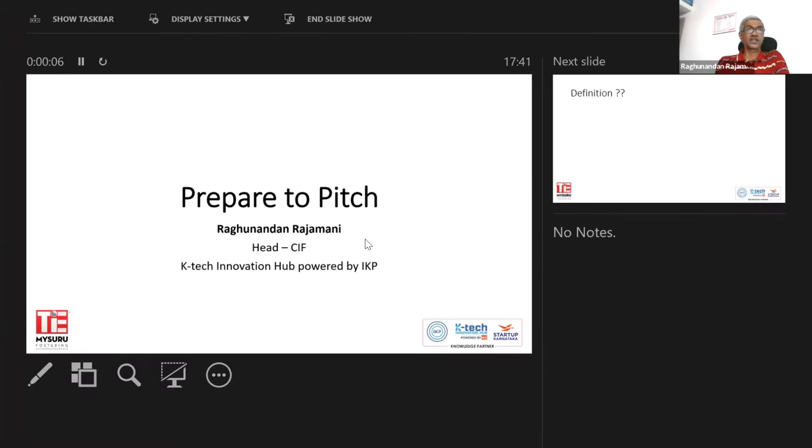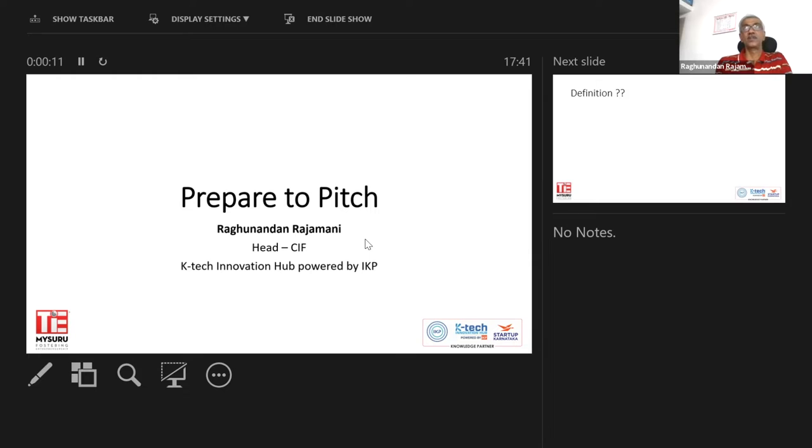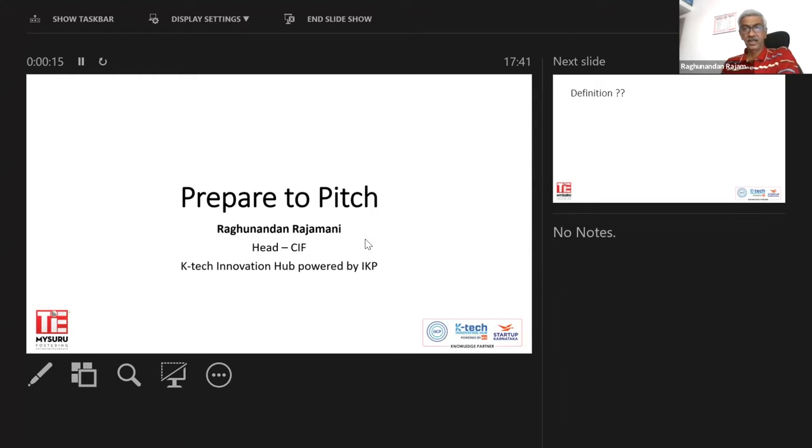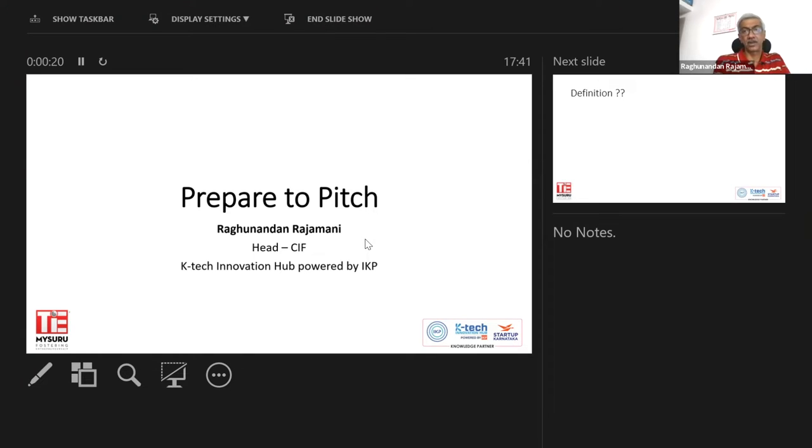Thai Mysoro has taken this initiative to be a part of this Thai University Global Pitch competition and we as IKP K-Tech Innovation Hub, which is a government of Karnataka project, are the knowledge partner for this.